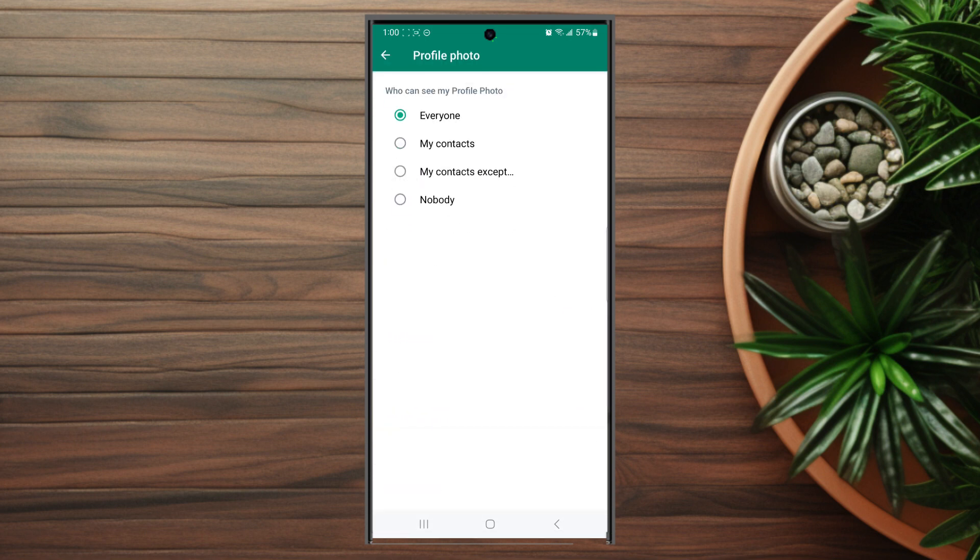From there you can change the visibility for your profile photo from everyone to your contacts, to all your contacts except specific ones, and also to nobody.